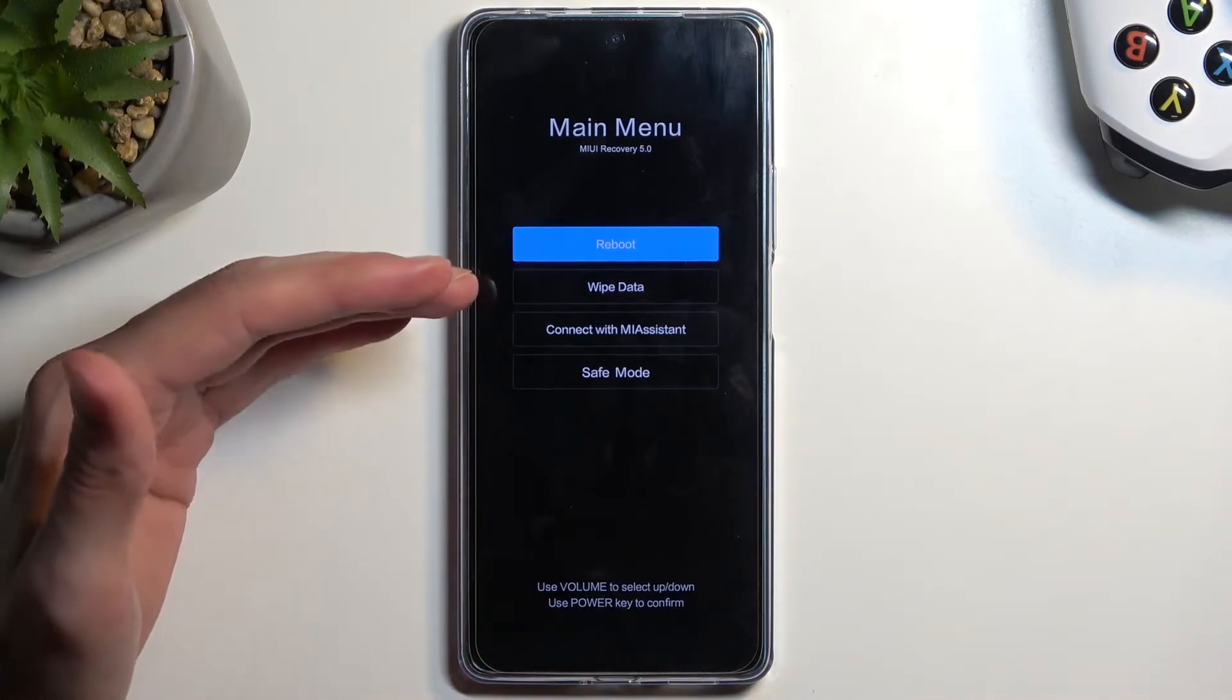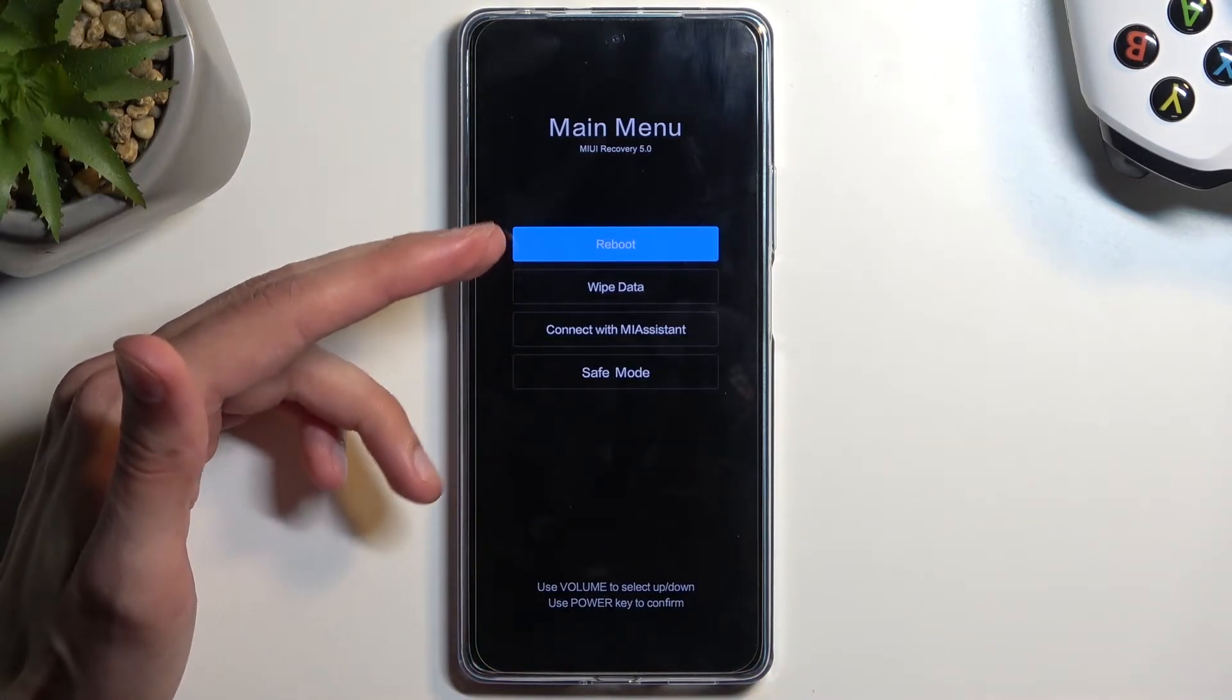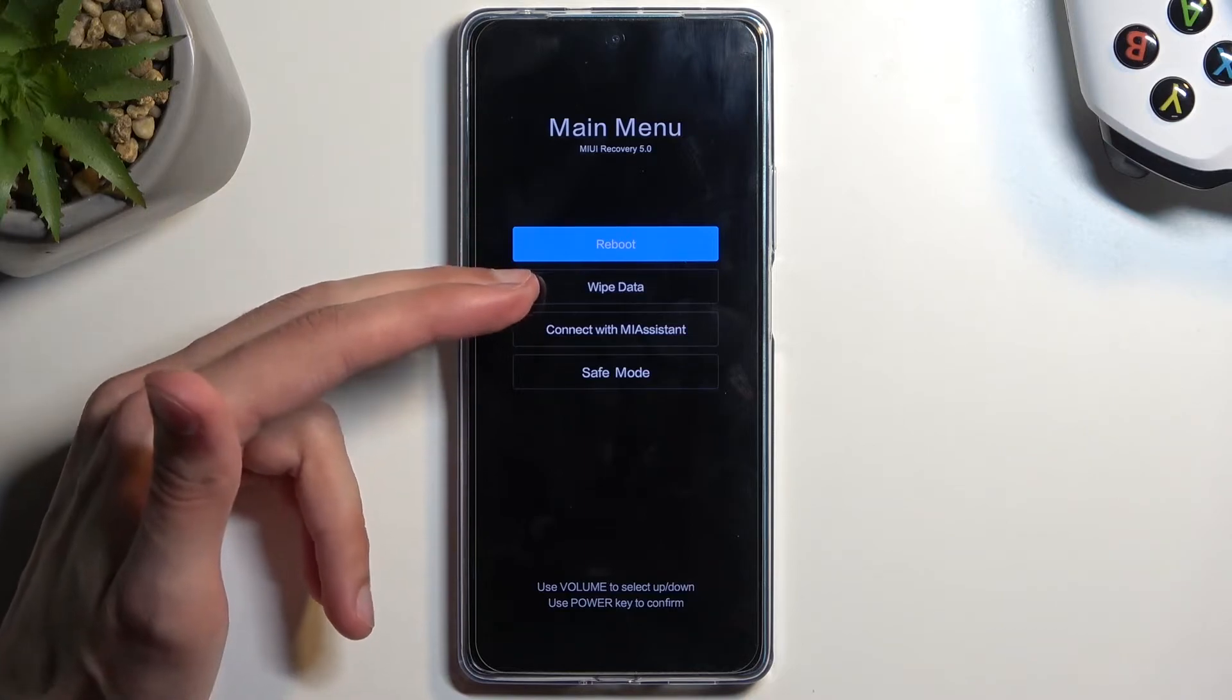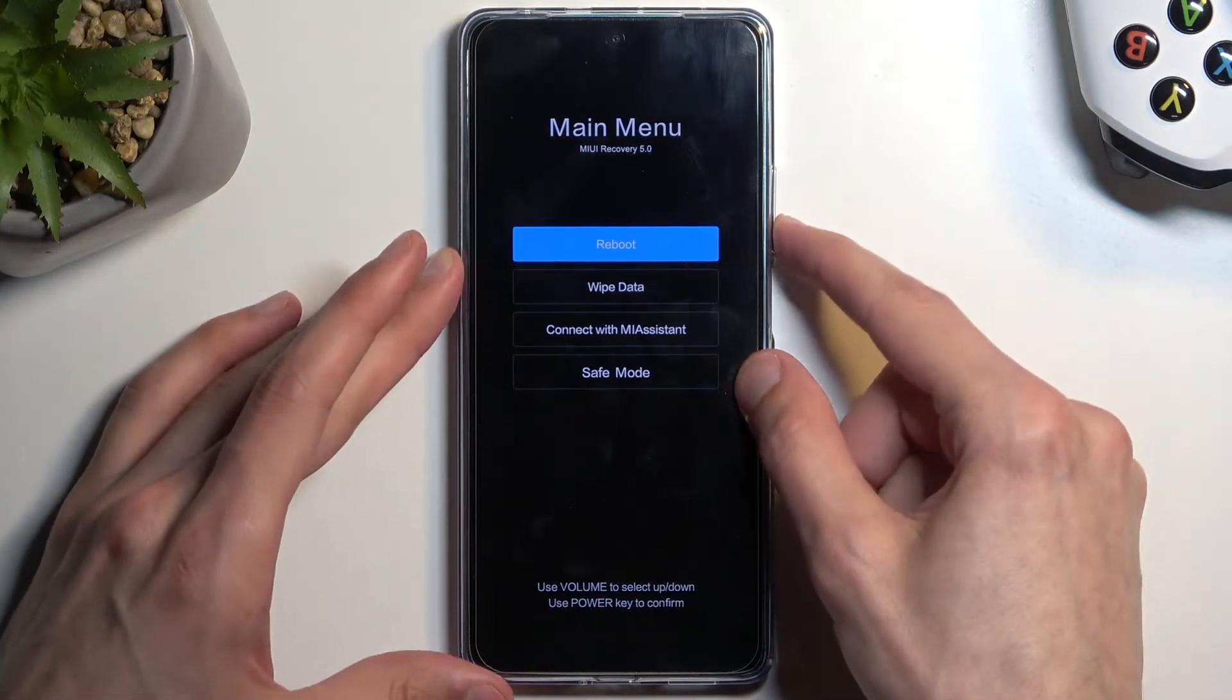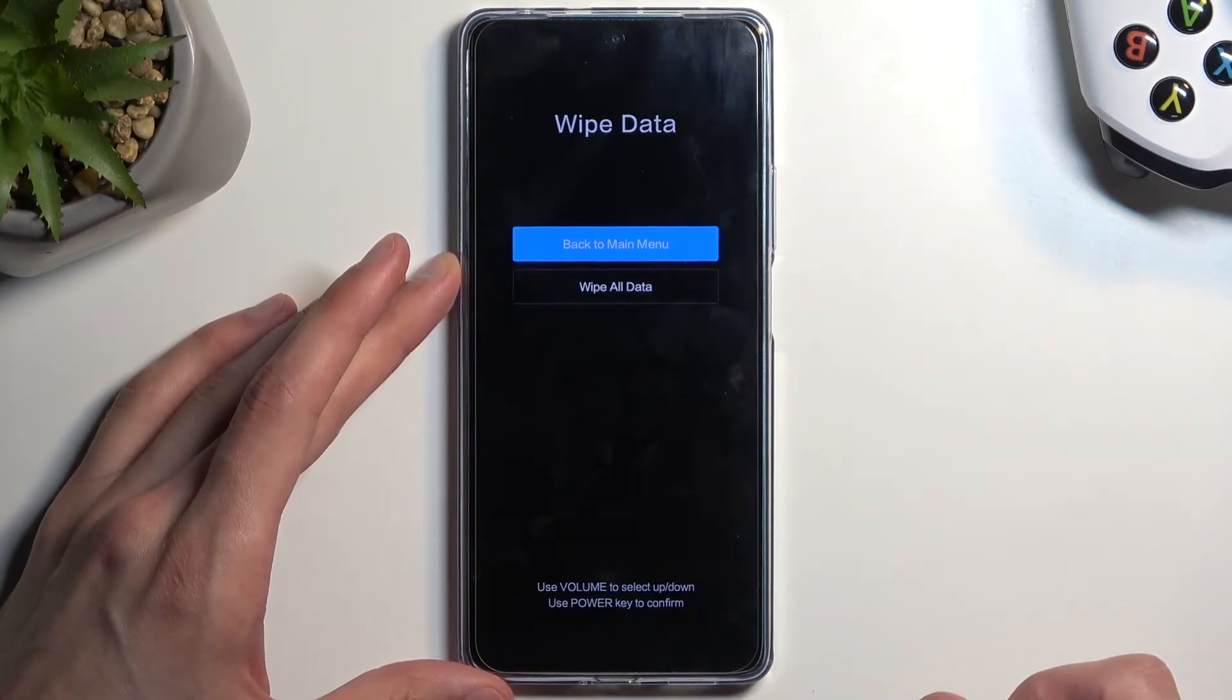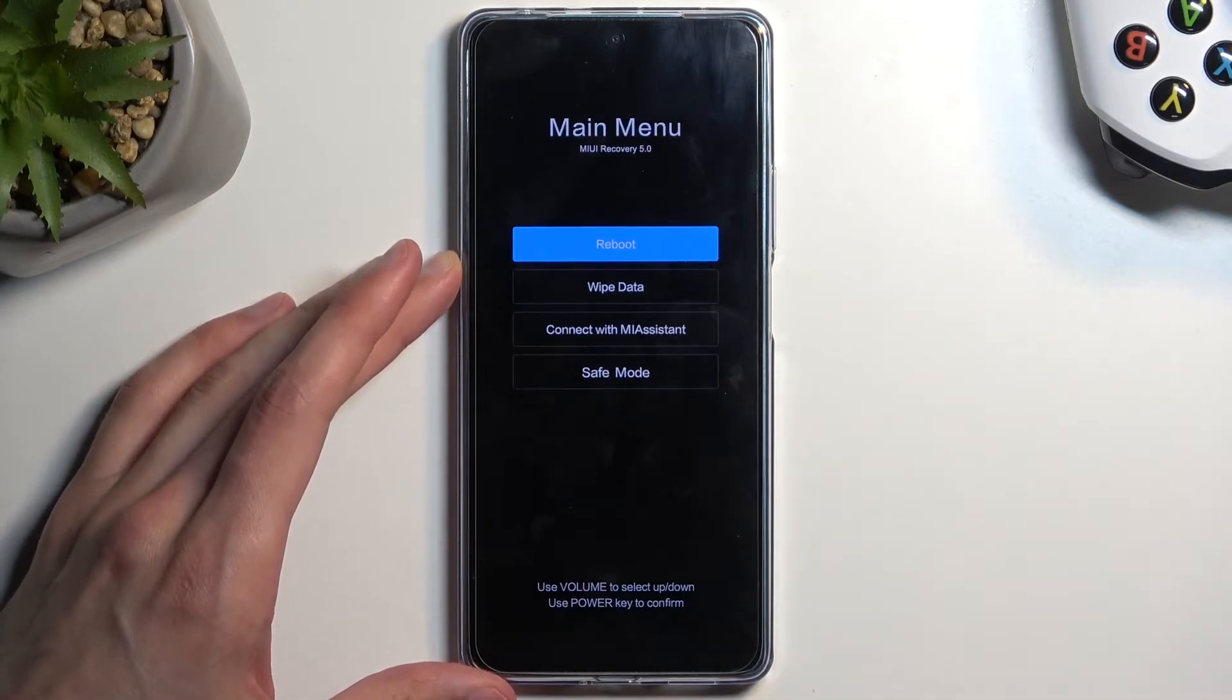Now quickly going into the options that we have access to, we have reboot which just takes us back to Android. We have wipe data which consists of wipe all data and just going back to the previous page.